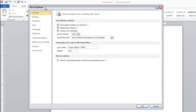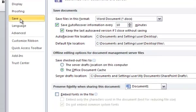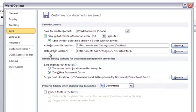Doing that opens the Word Options dialog box. On the left side, select the Save section. On the right side of that screen is a default file location setting.